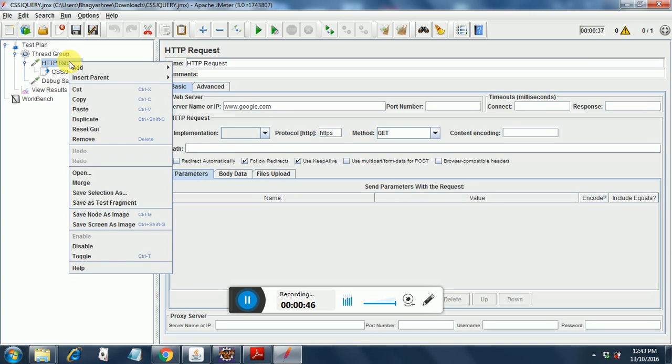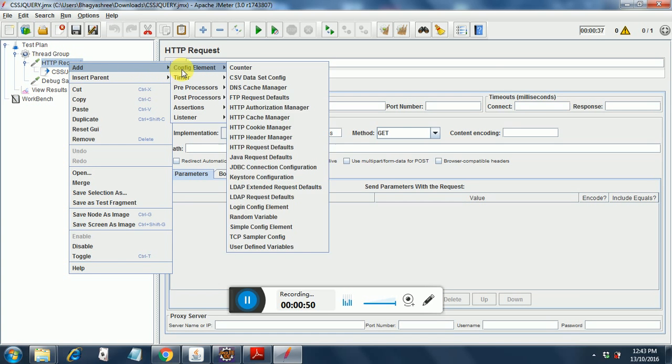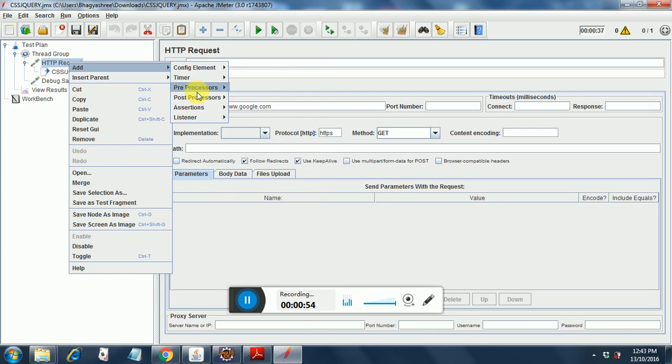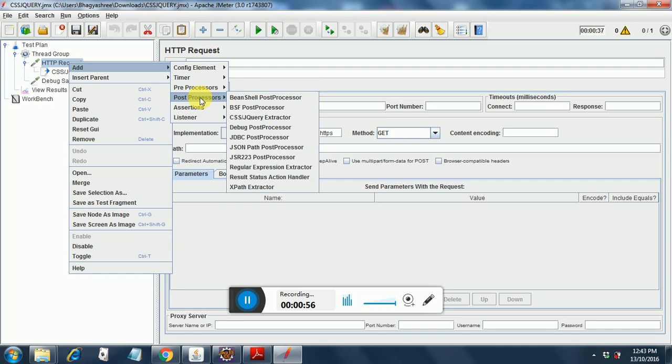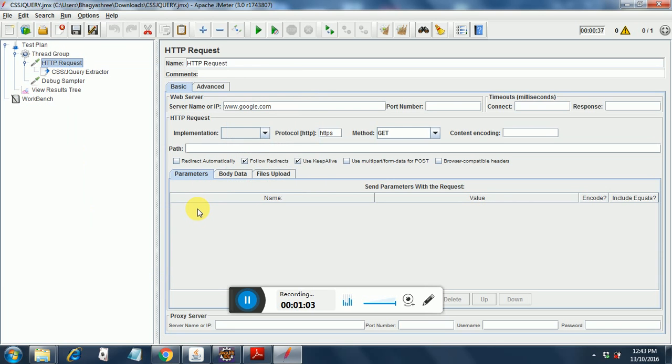How you do that is right click on the HTTP request, add post processor, and CSS jQuery extractor. This is the way I have added it here.